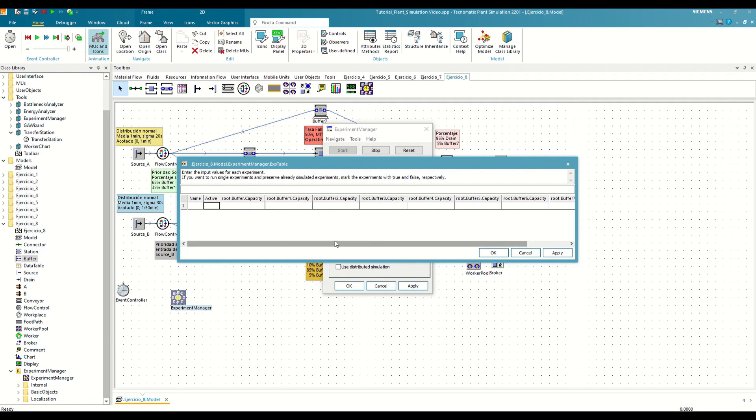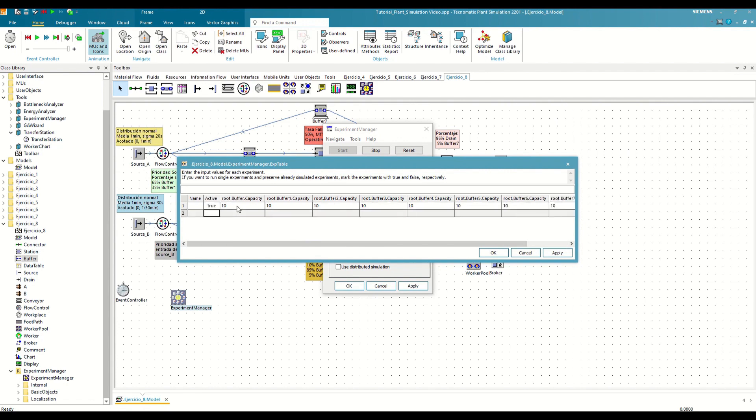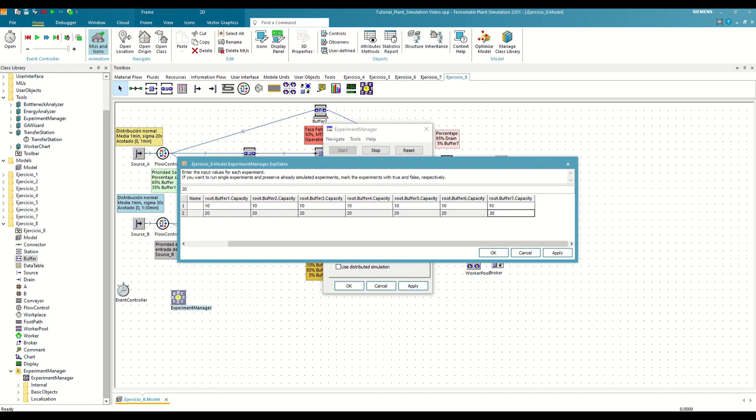For example, if we wanted to test two scenarios where in one all conveyors have a capacity of 10 and in the other of 20, we would write this.